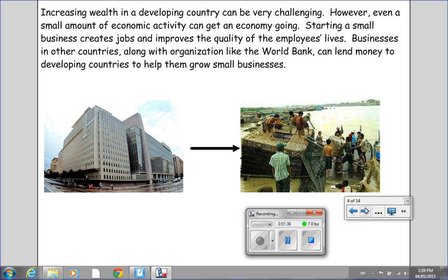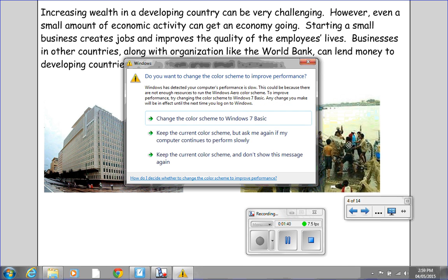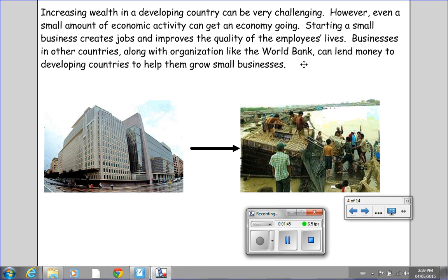Increasing wealth in a developing country can be very challenging. However, even a small amount of economic activity can get an economy going. Starting a small business creates jobs and improves the quality of the employees' lives. Businesses in other countries, along with organizations like the World Bank, can lend money to developing countries to help them grow small businesses.